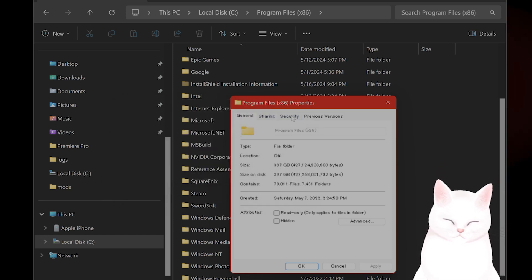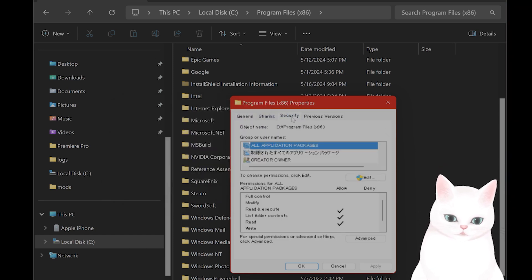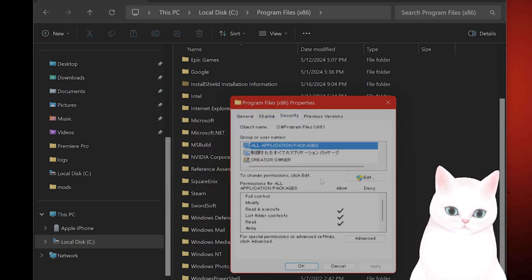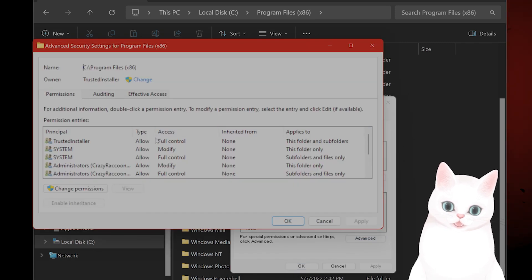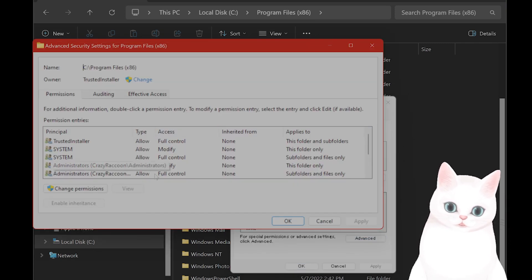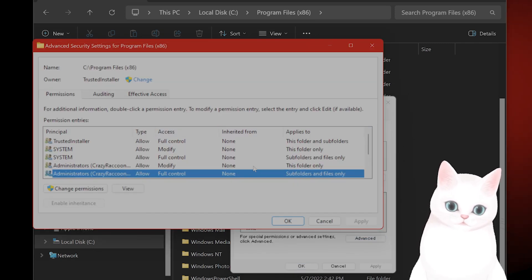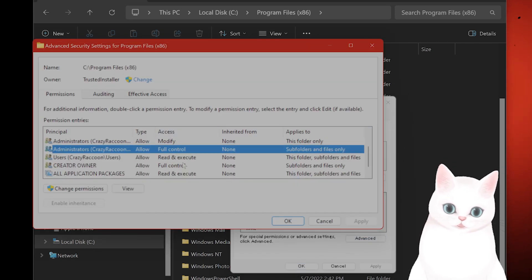And you also want to go to the security tab. Go to advanced. And make sure that the administrators, that's you, have full control.